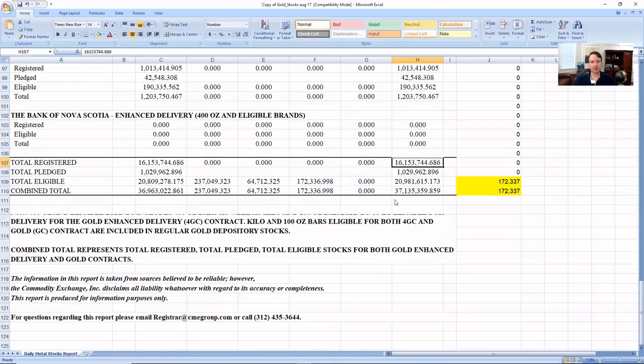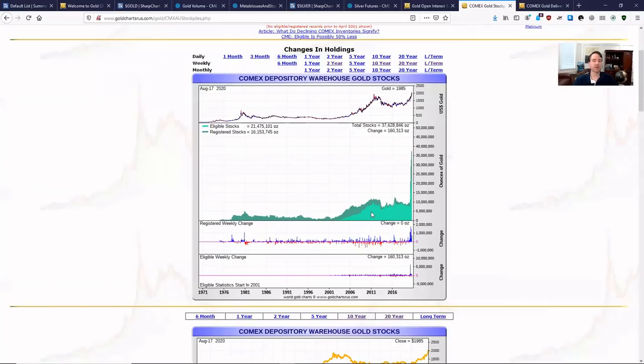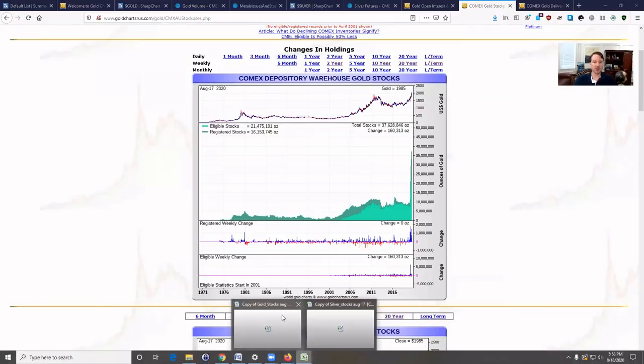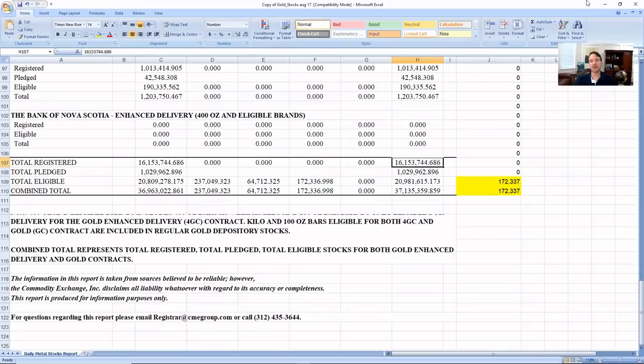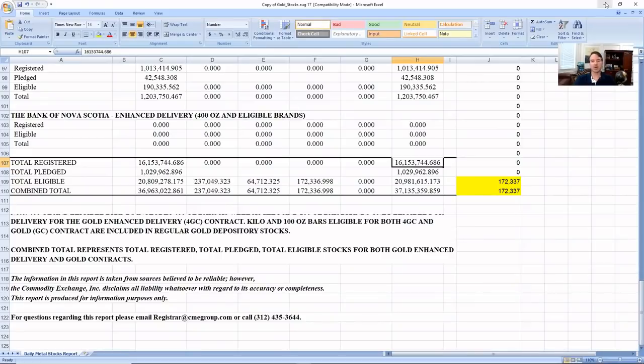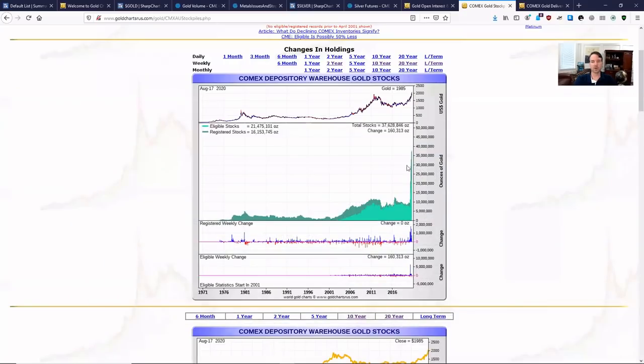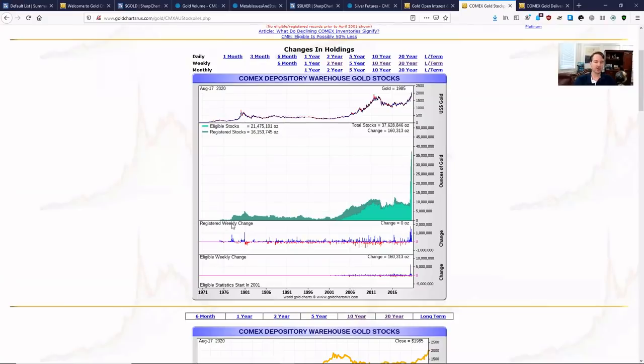Wouldn't it go to eligible? No, there's a flight to safety in eligible, but there's more that needs to be for registered. So I'm not sure I totally believe these numbers. I would rather look at historical charts than a daily inventory number to tell me what's going on.